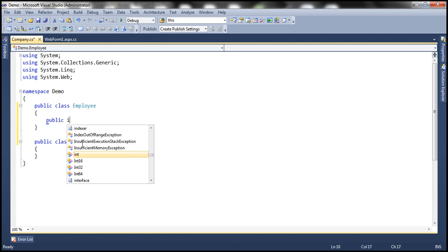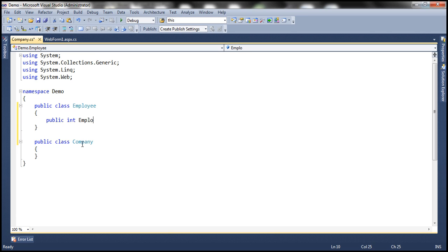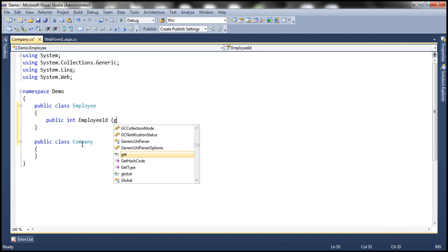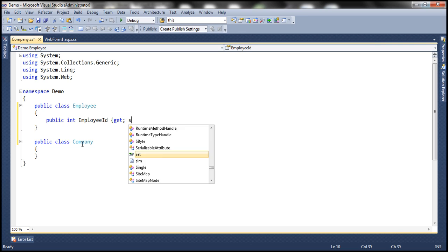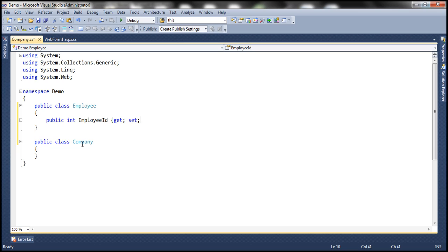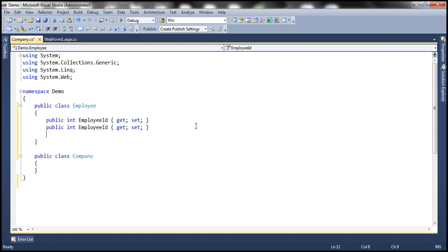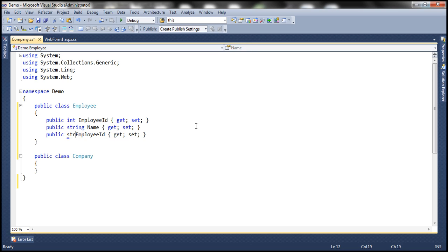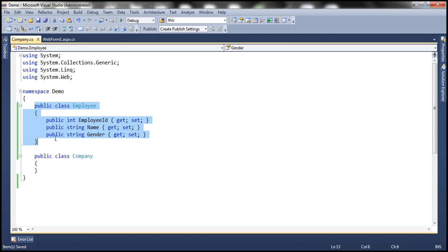This class is going to contain three auto-implemented properties. Employee ID — so public int EmployeeID — that's going to have the default get and set accessors without any specific implementation. Now let me add Name and Gender properties as well. Name is of type string, and Gender is also going to be string. So we have an Employee class with three auto-implemented properties.